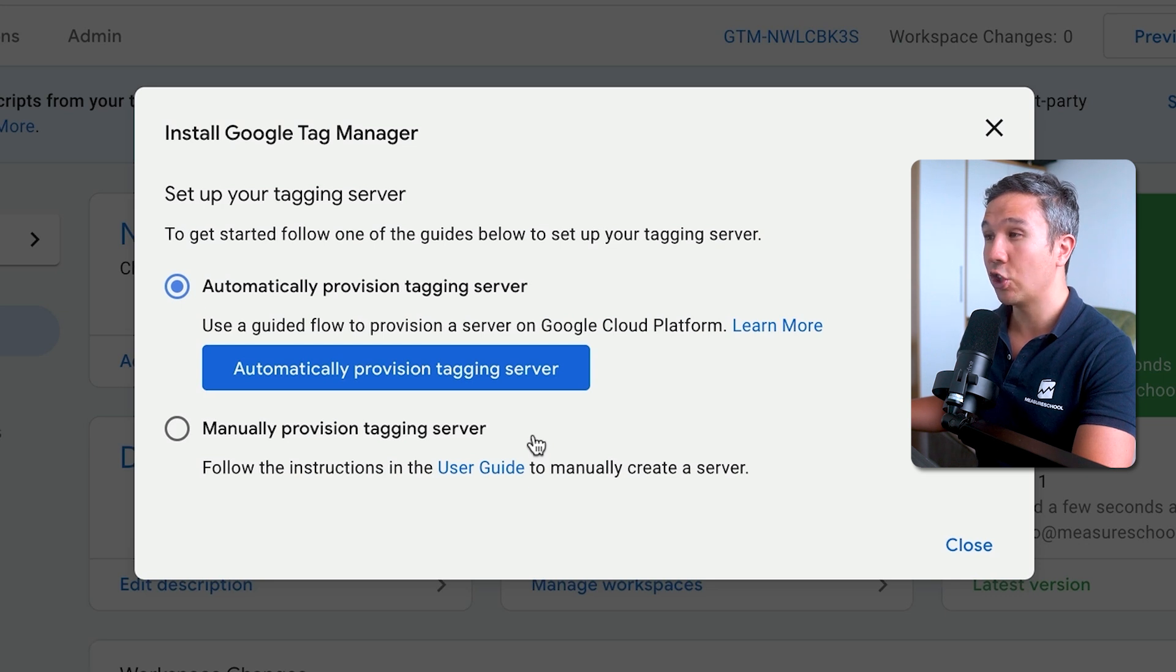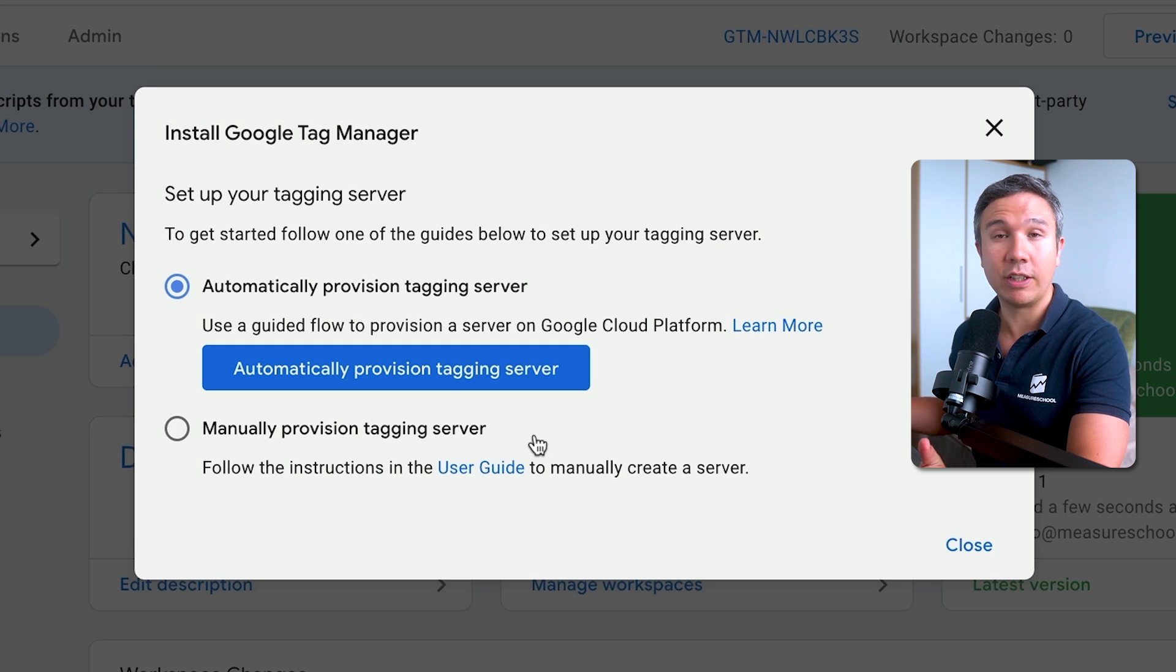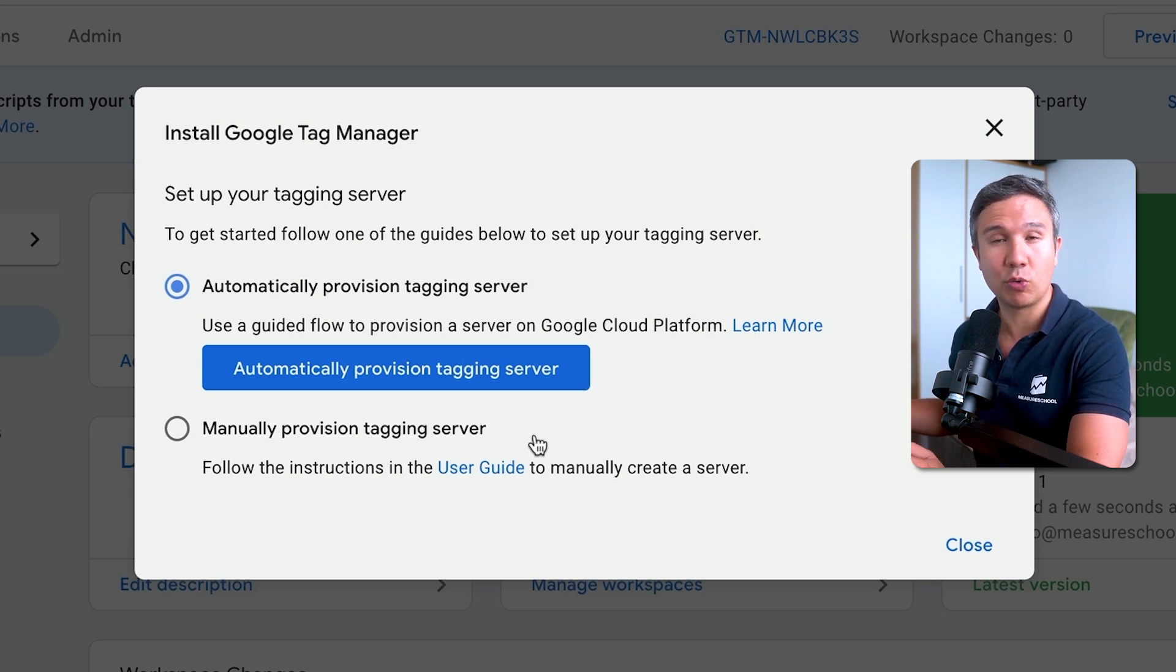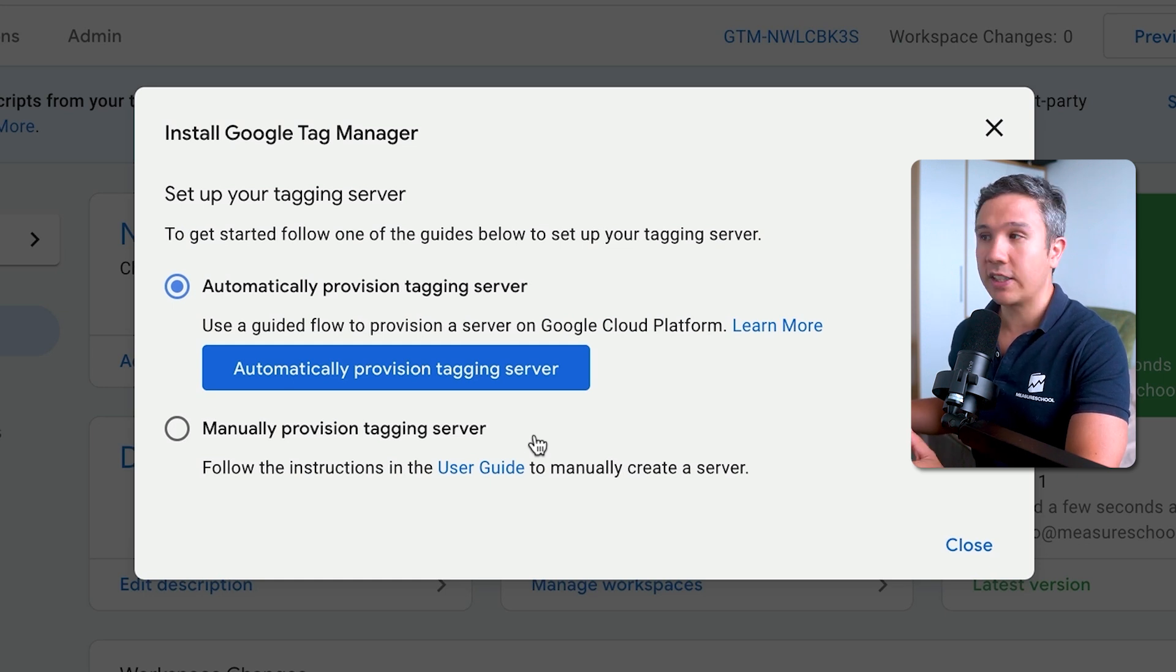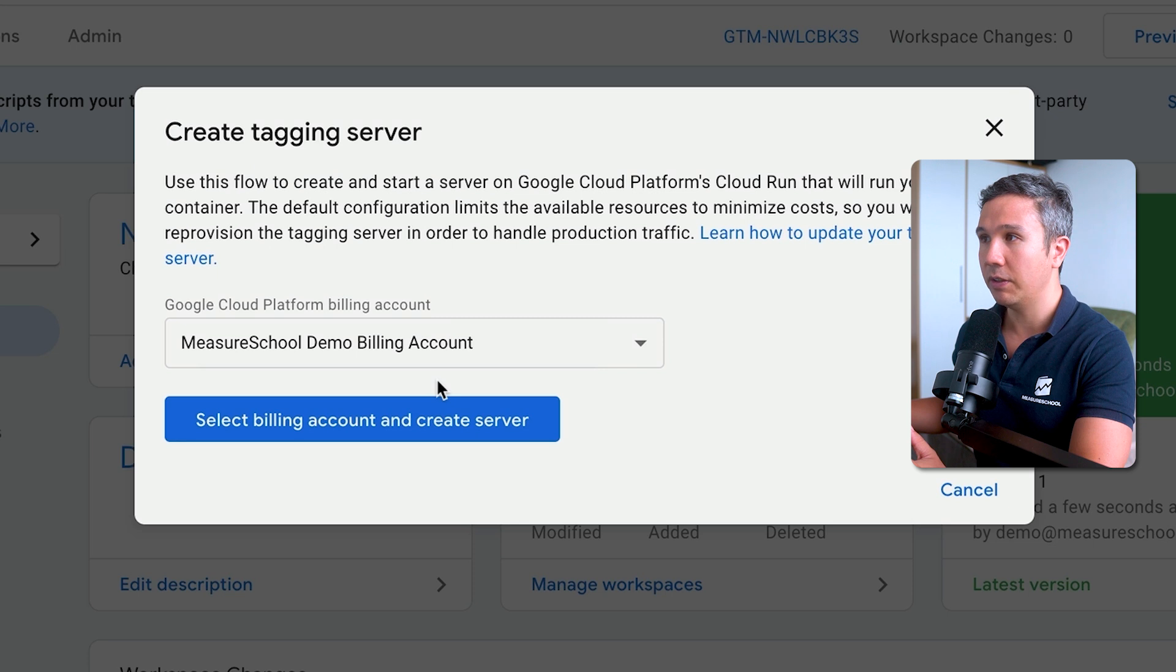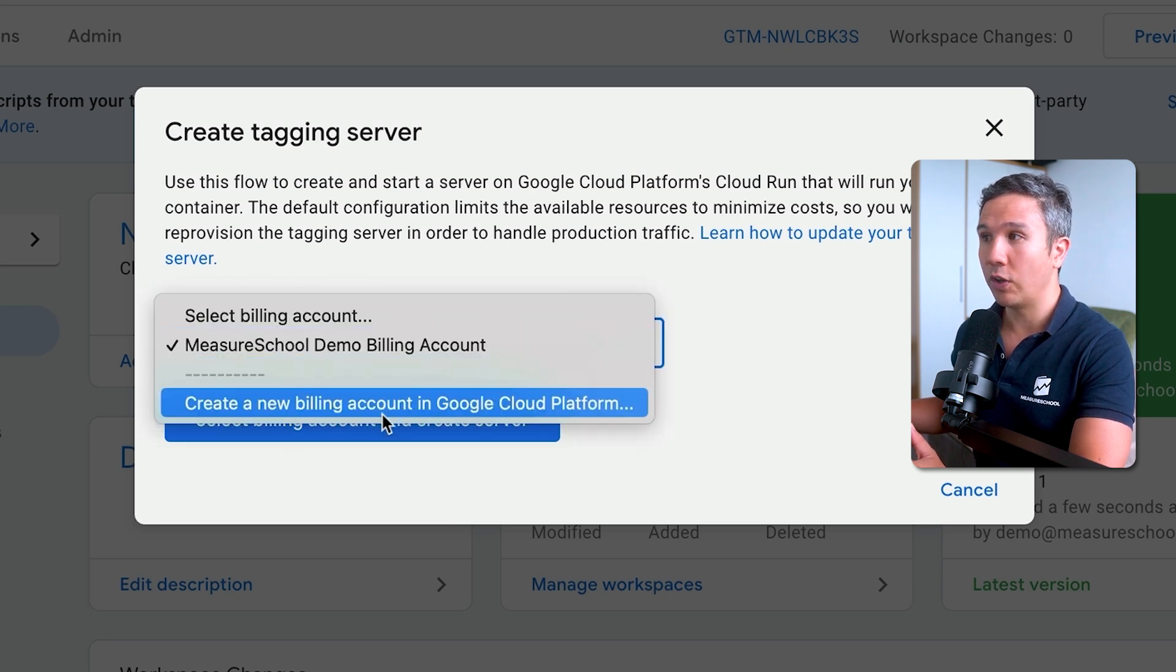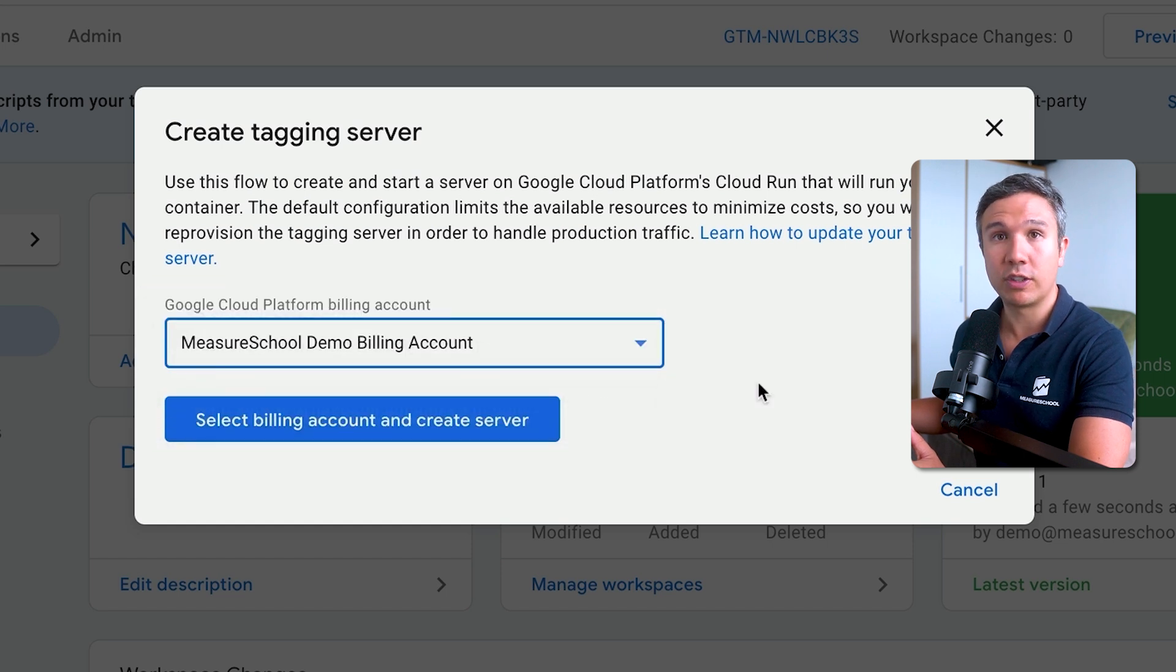That will bring us to the setup menu where we can choose to provision a tagging server on the Google Cloud. The Google Cloud is simply Google's cloud infrastructure, just like Amazon has AWS. Google has GCP, which is the Google Cloud Platform, and that's where our GTM server will live. Let's go ahead and automatically provision a tagging server and we'll choose our billing account.